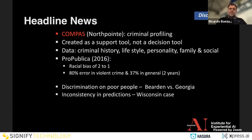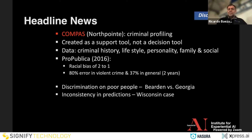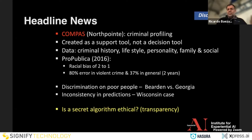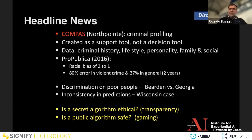The first example of discrimination that reached headline news was the COMPASS case, where in 2016 it was claimed there was racial bias in criminal profiling used for, for example, conditional freedom in prisons. Although created as a support tool, in many places in the US it was used as a decision tool. This raises two important questions: Is a secret algorithm ethical — do we want transparency on how a person will be predicted as a potential criminal? However, is a public algorithm safe, because it can be gamed? These two things are really in conflict.